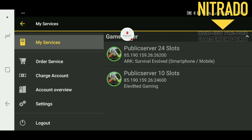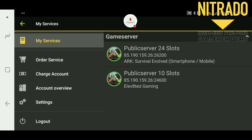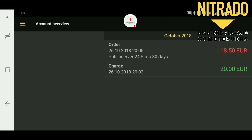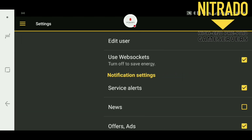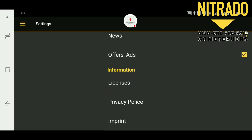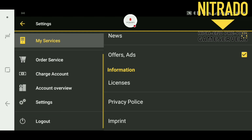Once you get logged in you're going to get this screen right here and it's going to show you every game server that you have. On the top left you'll have a little three bar thing that you can drop down and you're going to get this screen on the left here. The first tab is the My Services tab which gives you your main screen. Then you have Order Service where you can order new servers, Charge Account where you add funds to your Nitro account to either renew or buy new services, Account Overview which shows you everything you've spent on your server, and then Settings which lets you edit your in-app settings. You also have the imprint, privacy policy, and licenses.